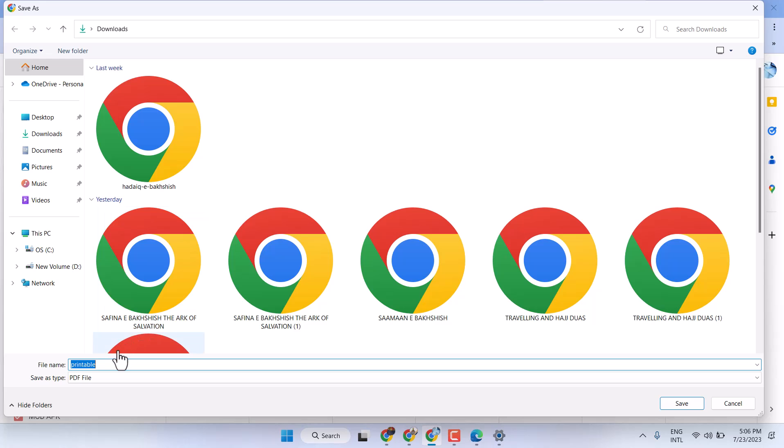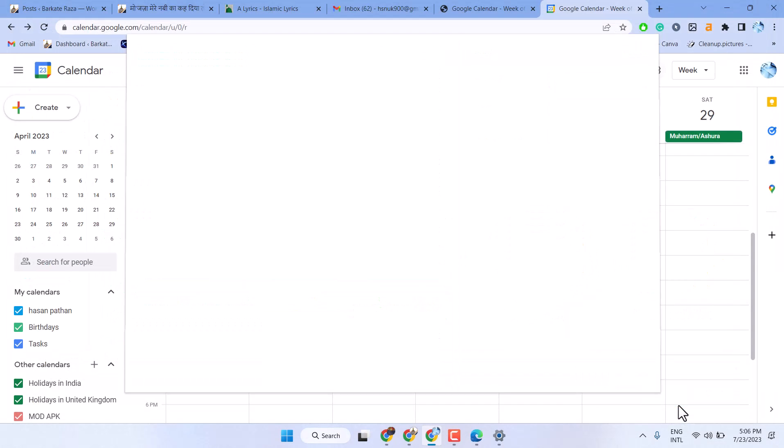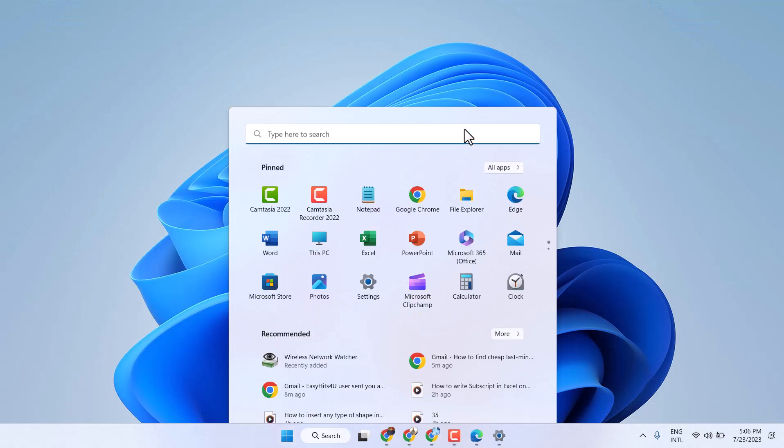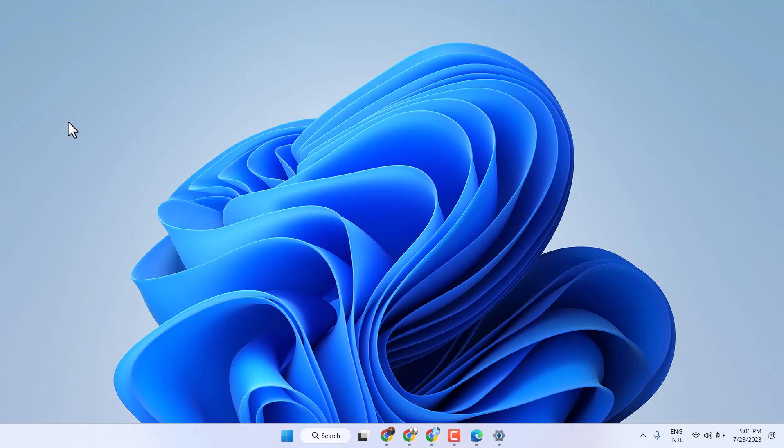Give it a name and click on save. Now open that PDF.